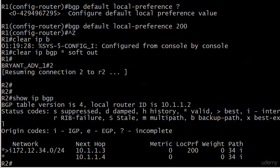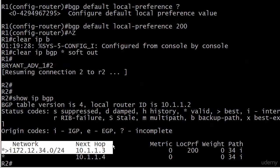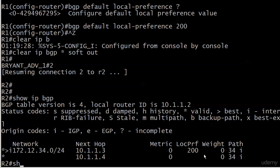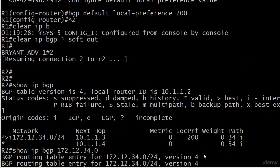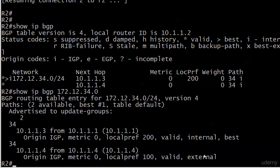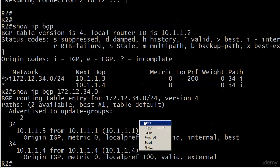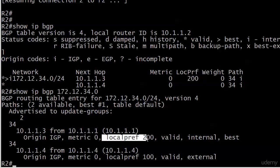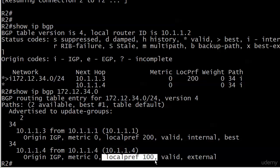You can see now the local preference has changed for the route that's coming in from router 1, and the route selection itself has changed. 172.12.34—router 2 is now using the path through router 1 and then down to router 3 with the next hop of 10.1.1.3 as it's valid and best, and the reason is because of the higher local preference. It never hurts to verify everything with 172.12.34.0 with show IP BGP followed by the full network number. This one has been named best now, and that's the reason right there: local pref 200, while the other local pref, the route coming in from router 4, stays at its default of 100.